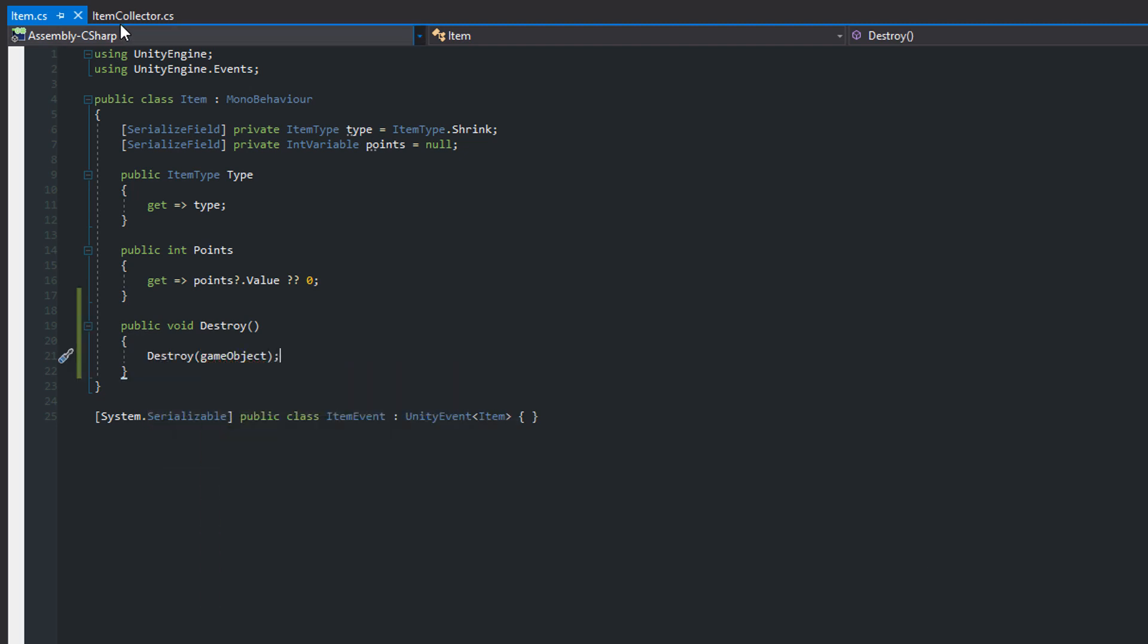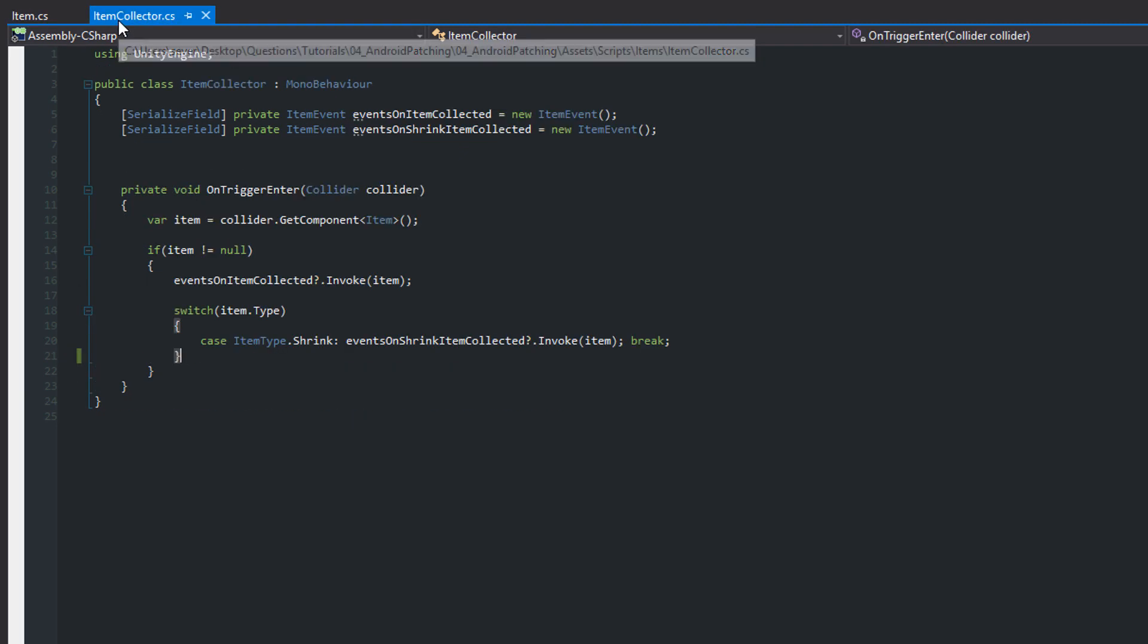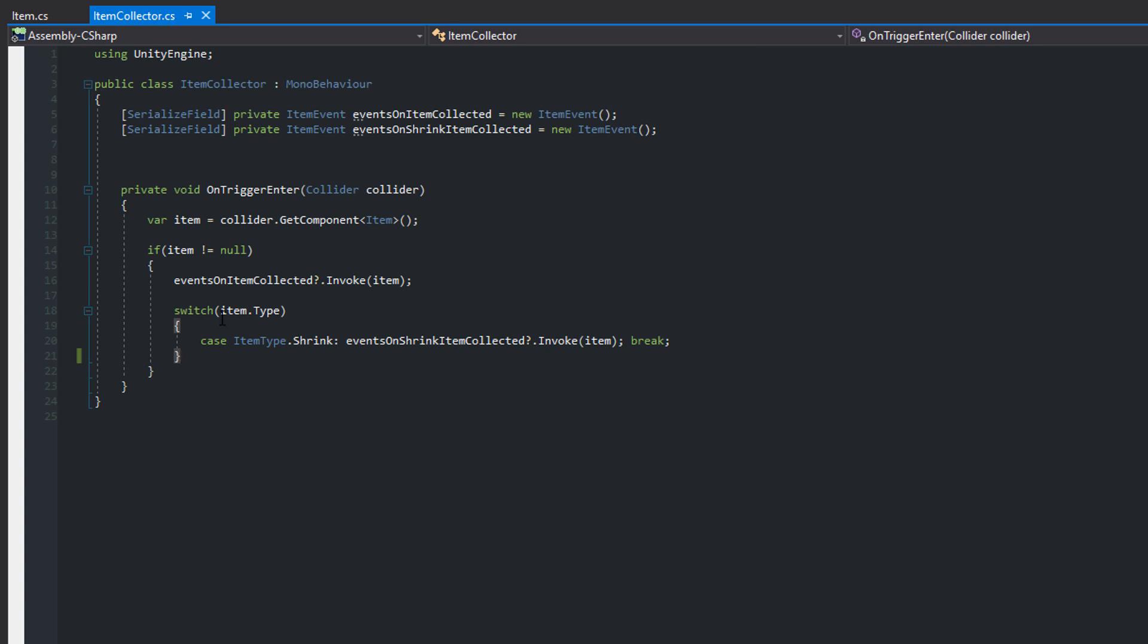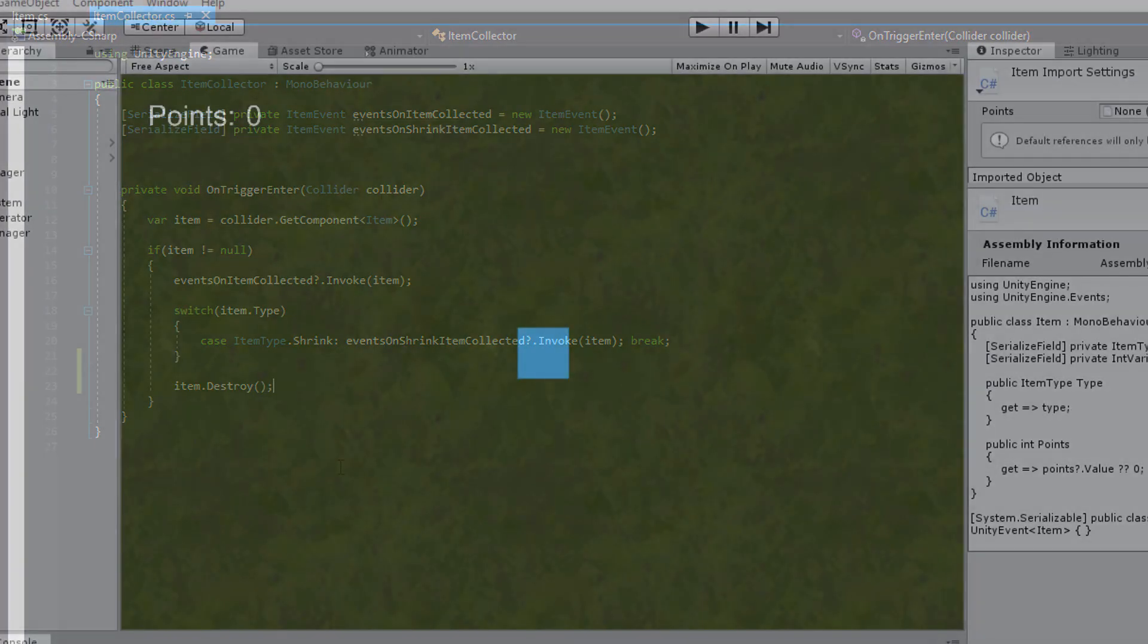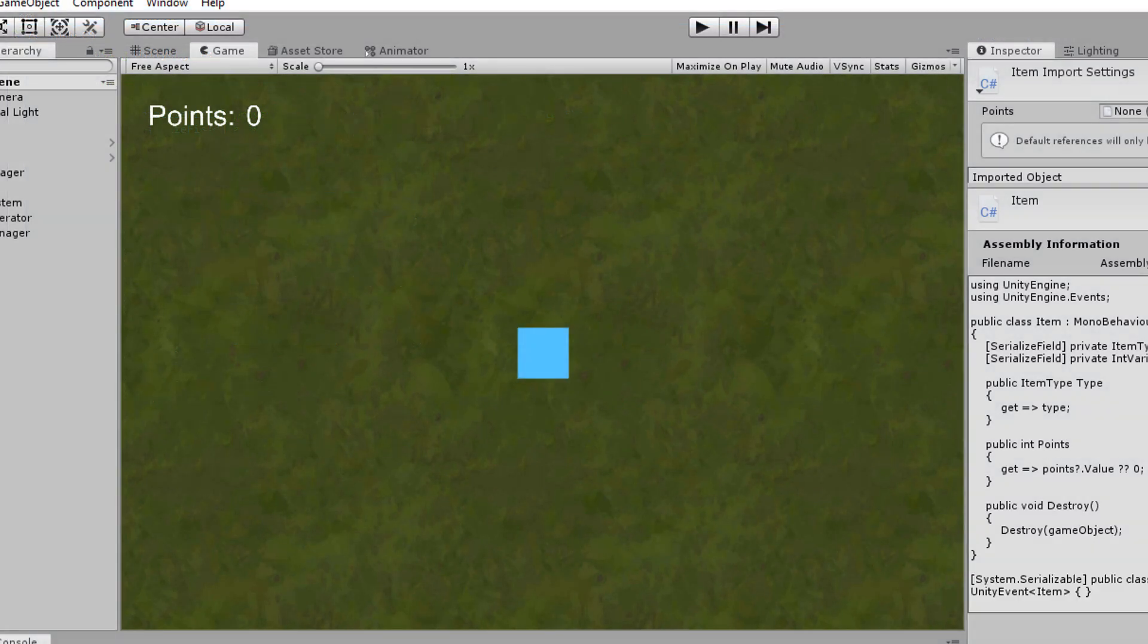Now switch to the OnTriggerEnter method of the ItemCollector class. At the very end after firing the ItemCollected events you can call the destroy method on the CollectedItem. First try the fix in the editor.